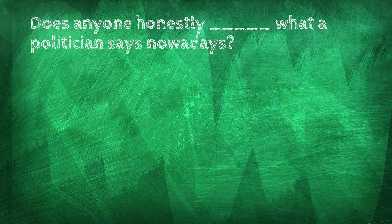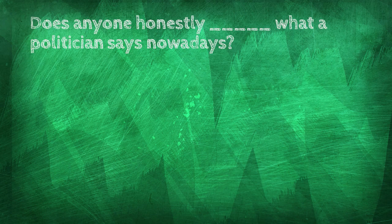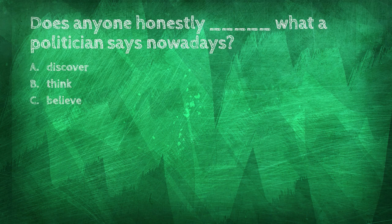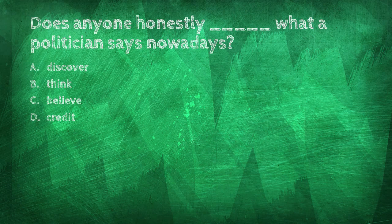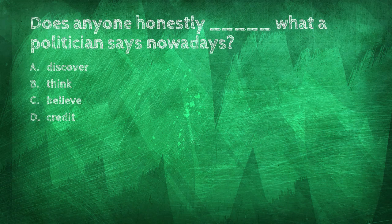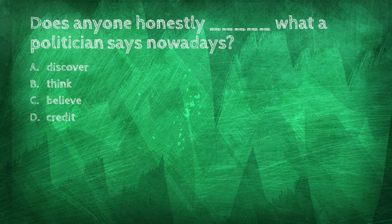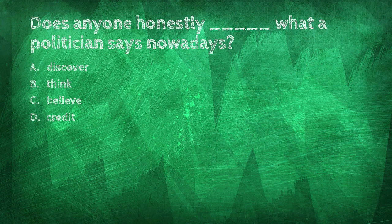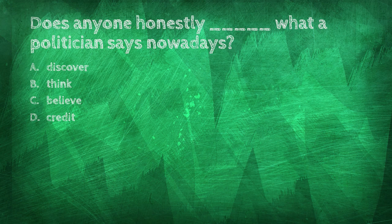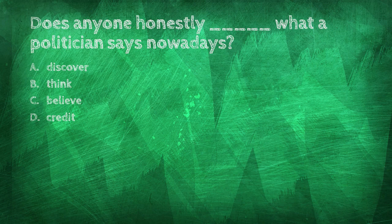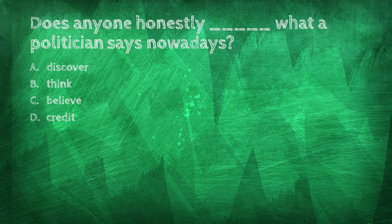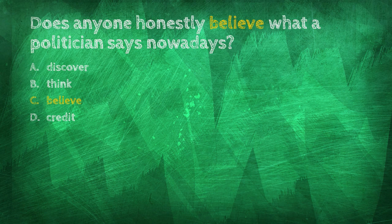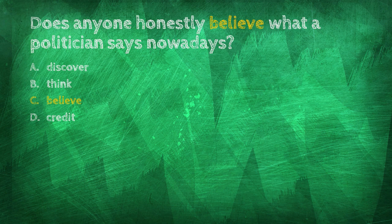Does anyone honestly blank what a politician says nowadays? Discover, think, believe, credit. Does anyone honestly believe what a politician says nowadays?